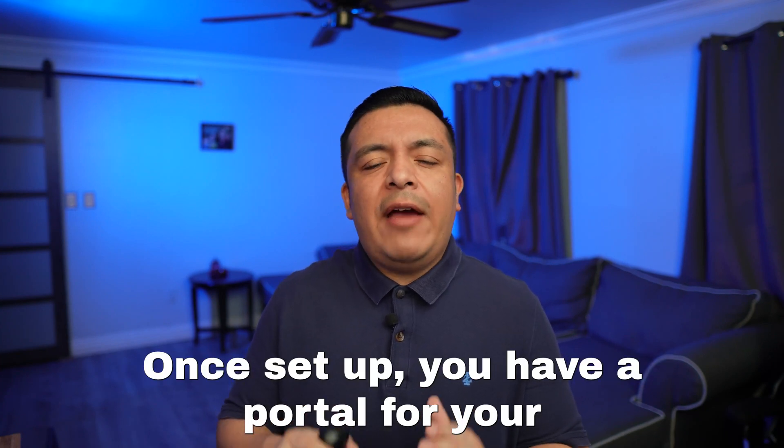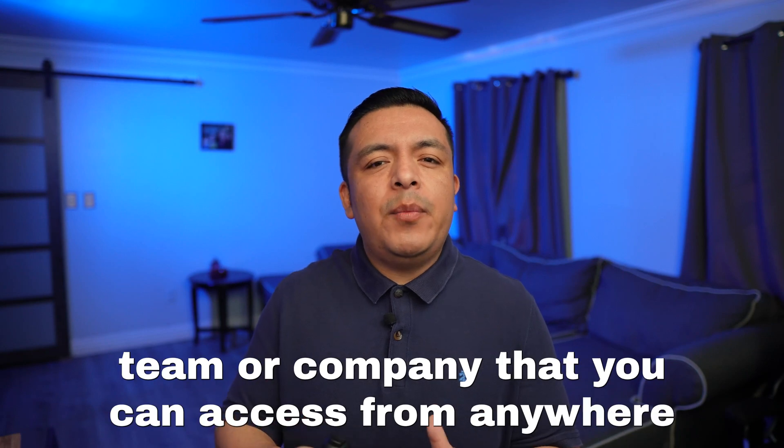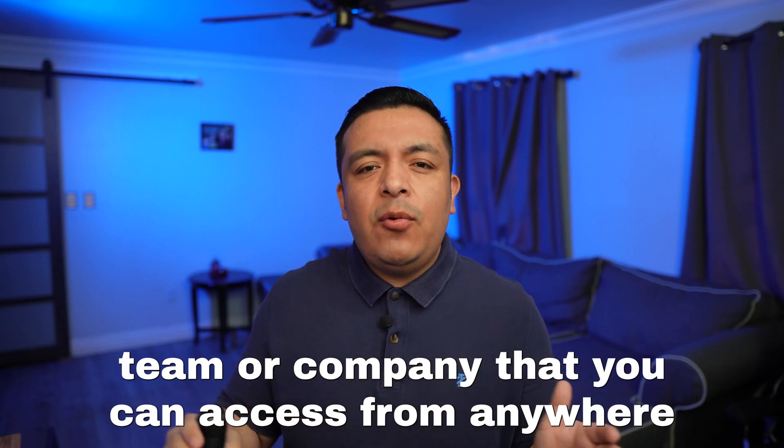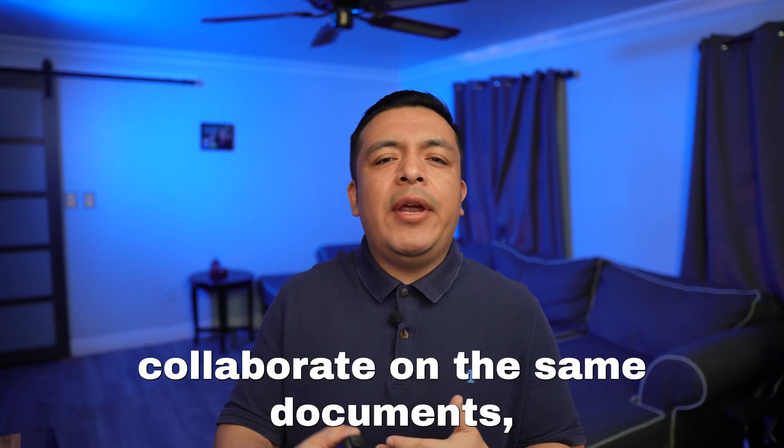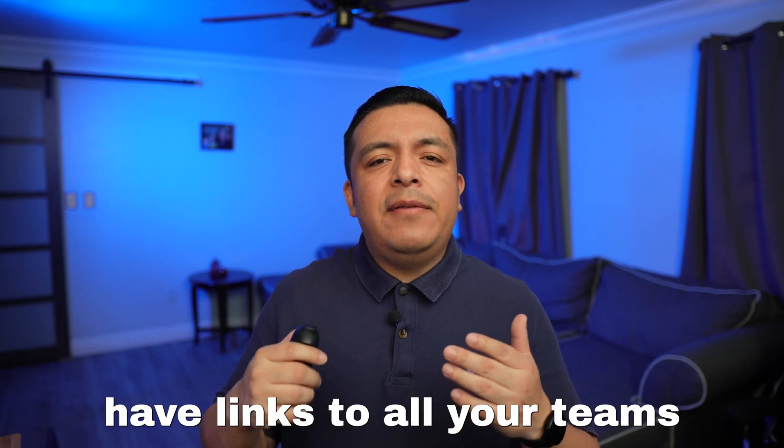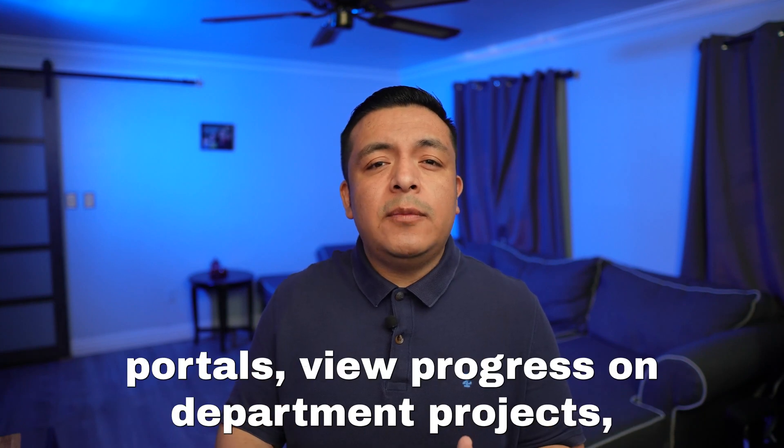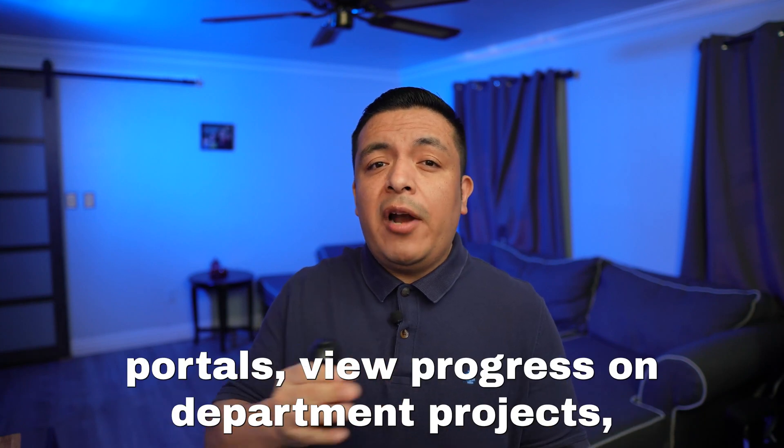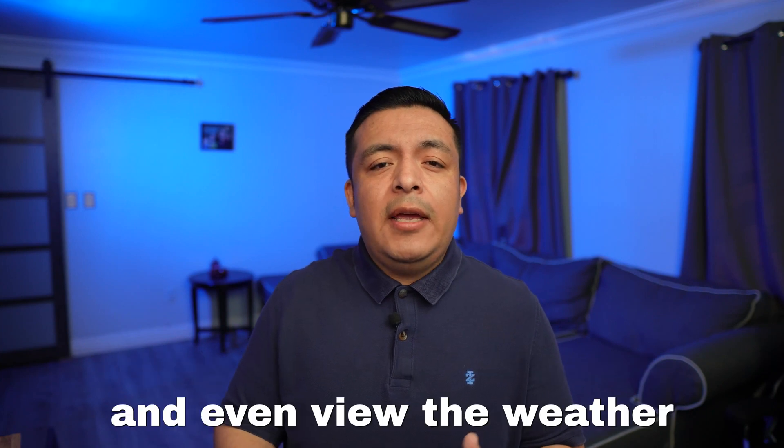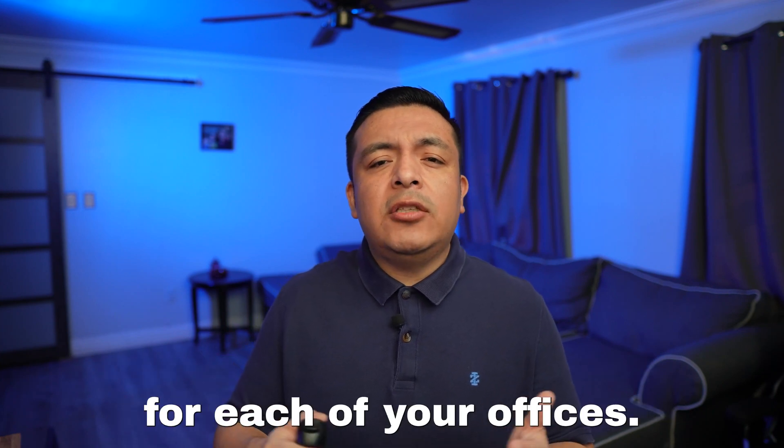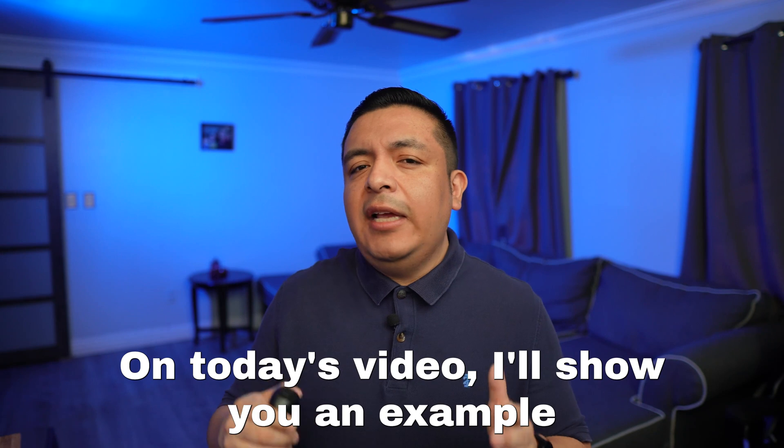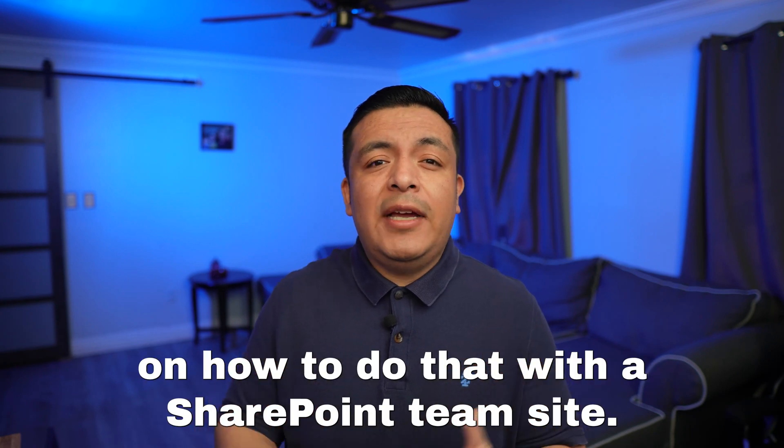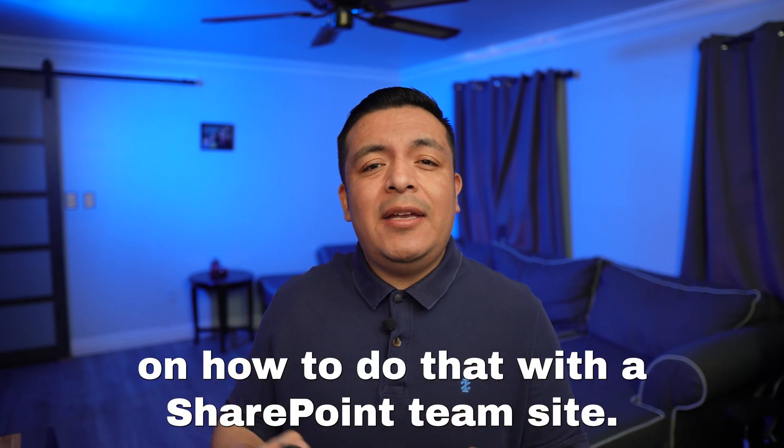Once set up, you'll have a portal for your team or company that you can access from anywhere and quickly collaborate on the same documents, have links to all your team's portals, view progress and department projects, and even view the weather for each of your offices. In today's video, I'll show you an example on how to do that with a SharePoint team site.